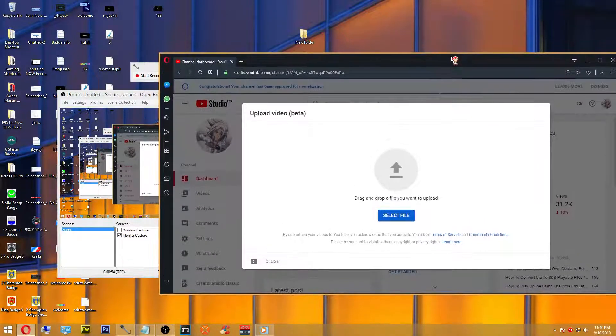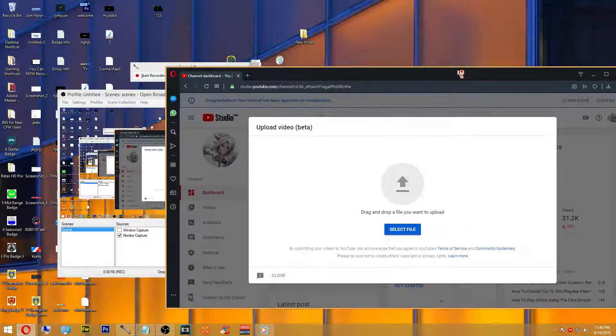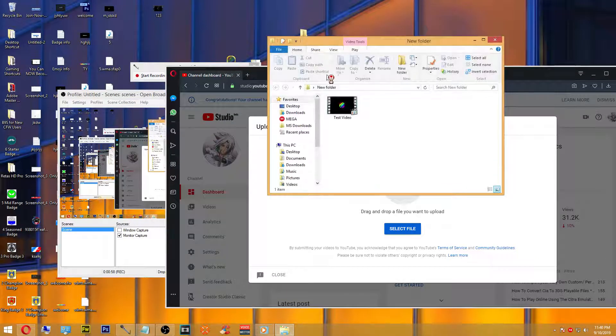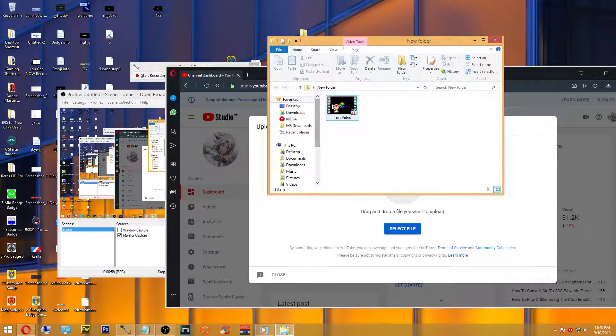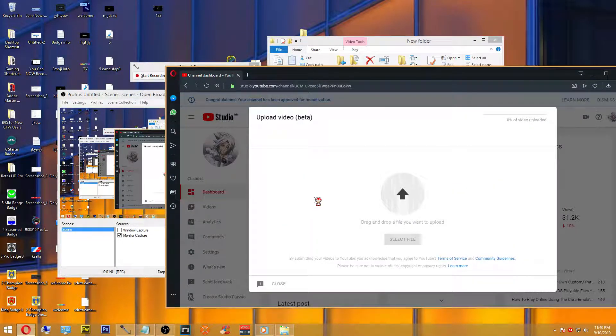Once this window opens, you can either manually select the video that you'd like to upload or you can just drag it in the window.